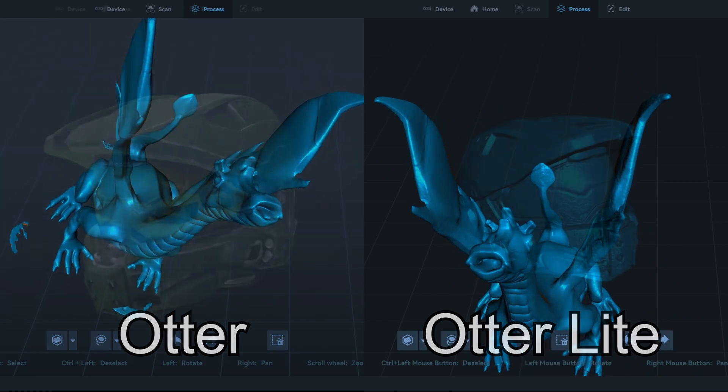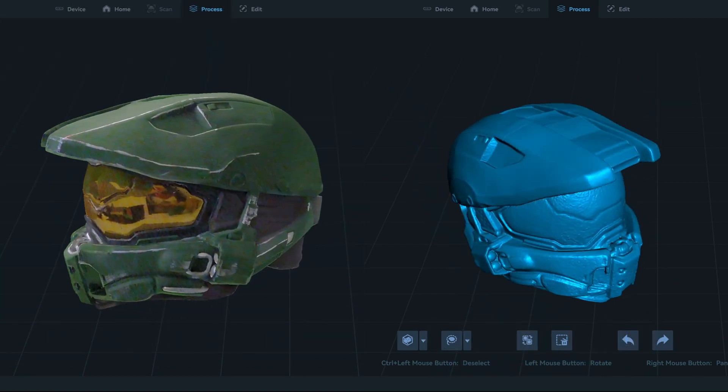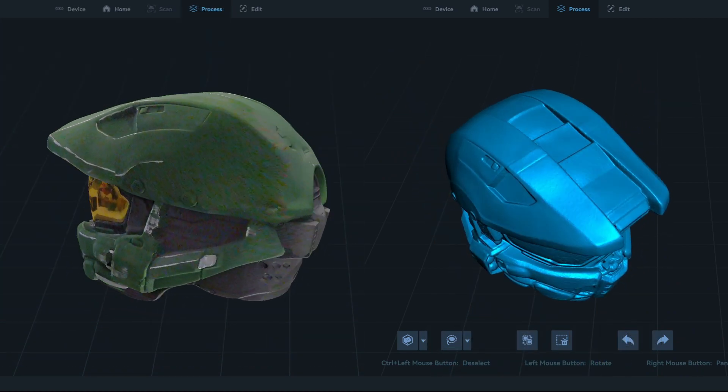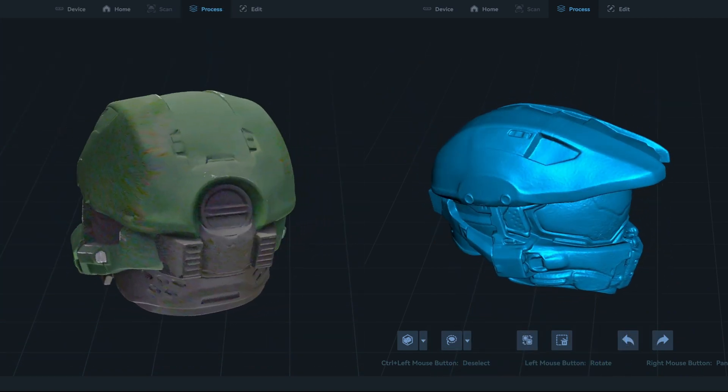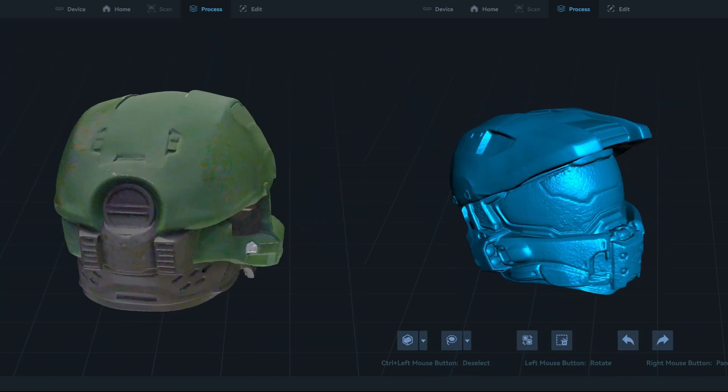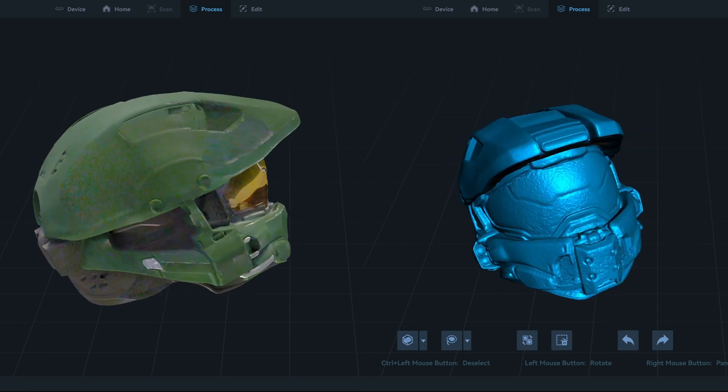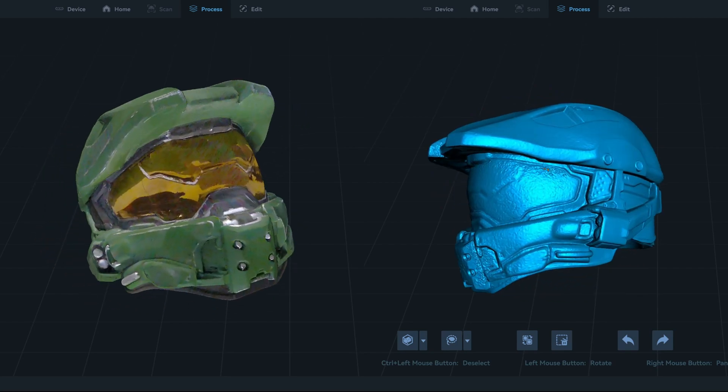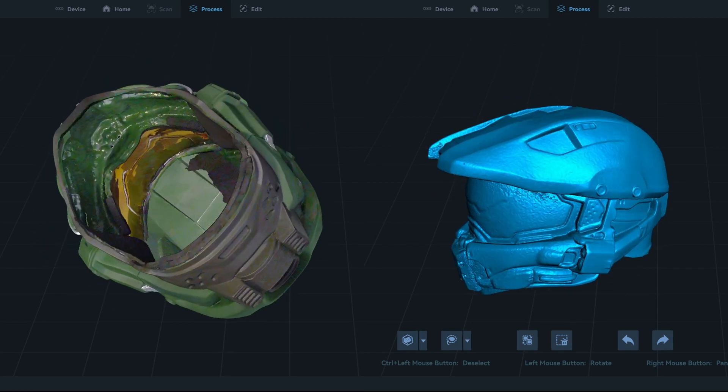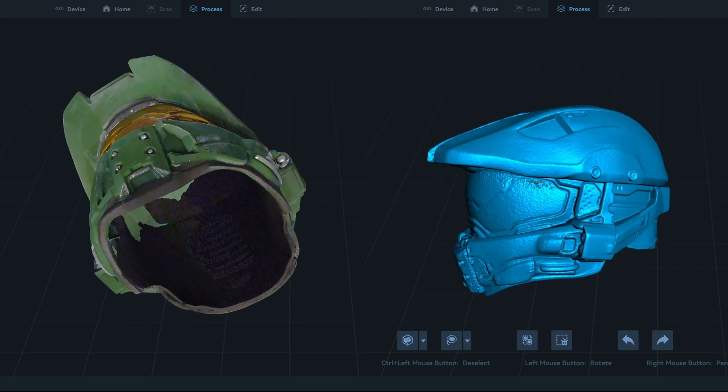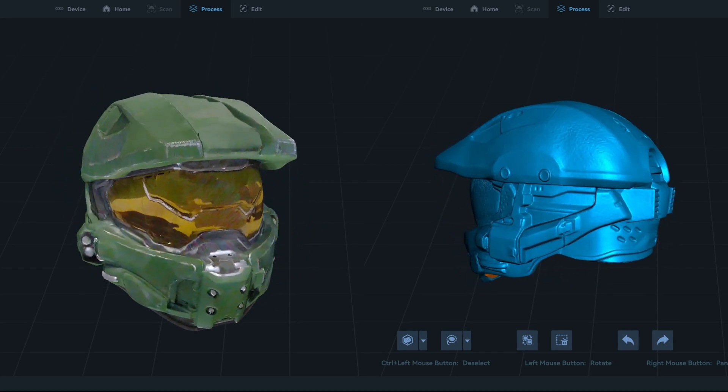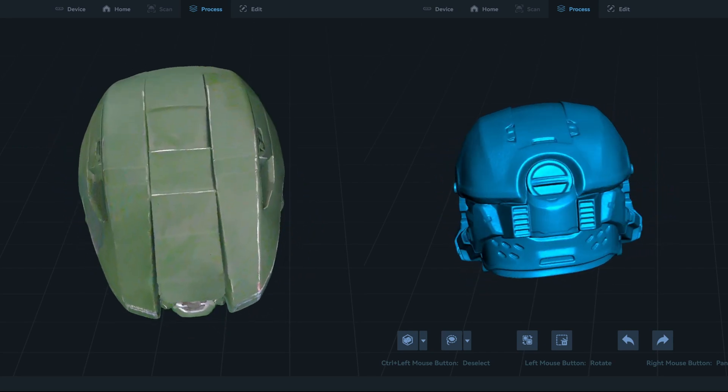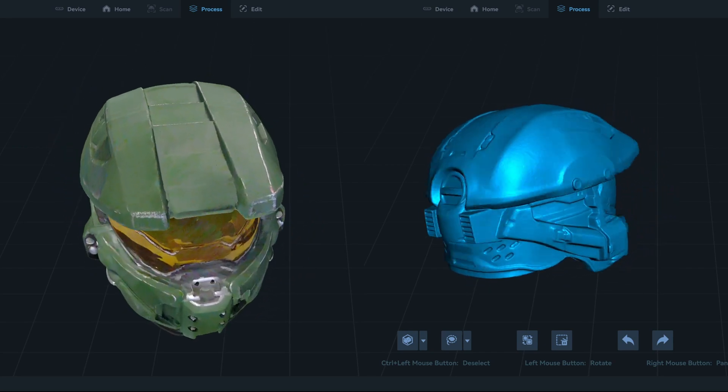This full-size Master Chief helmet has a very reflective front visor. Normally, you'd have to use a scanning spray to cover the reflective parts with a matte coating. But the Otter Light didn't need any scanning spray. It was able to scan the entire helmet, inside and out. And it came out great.